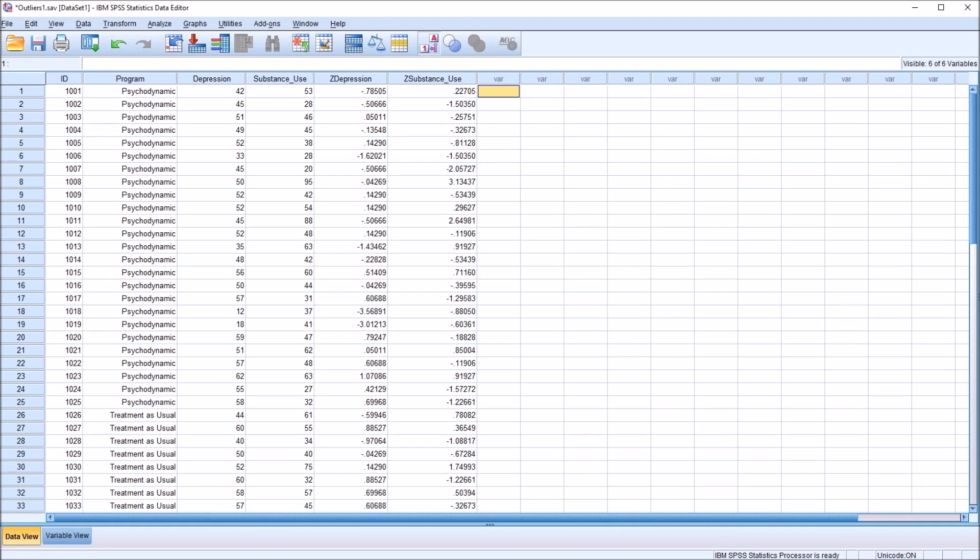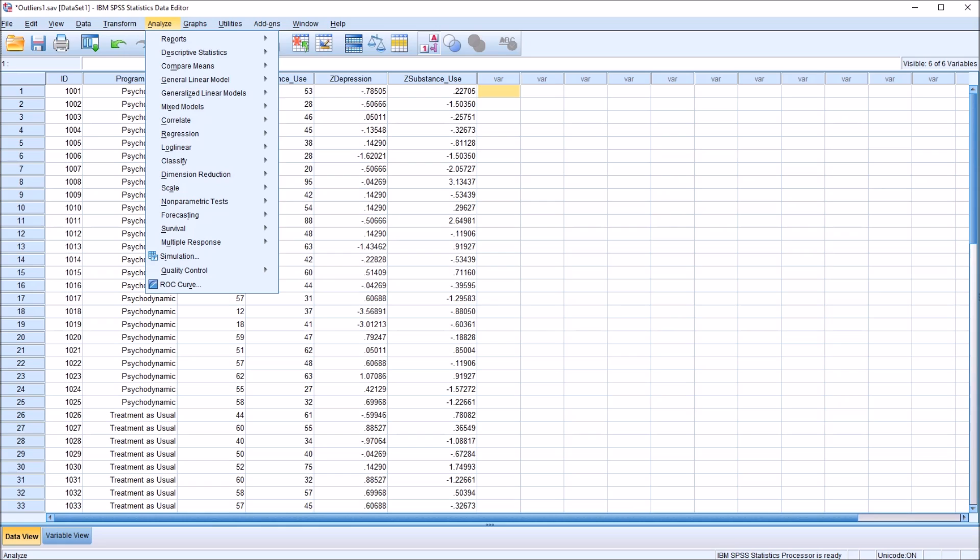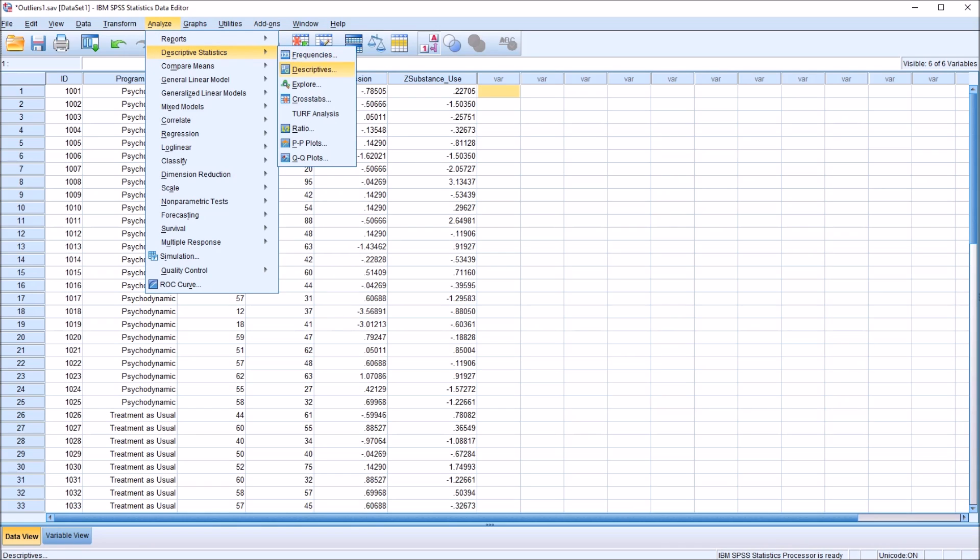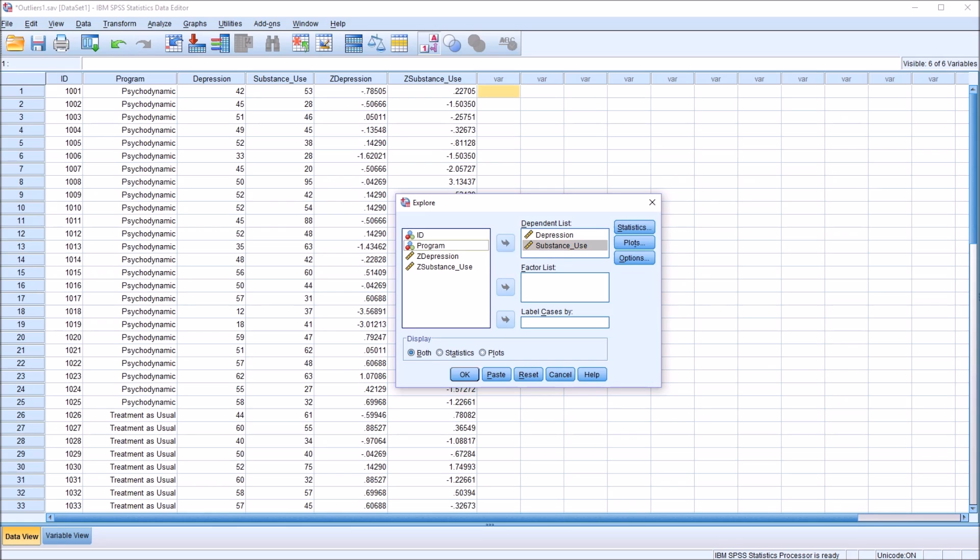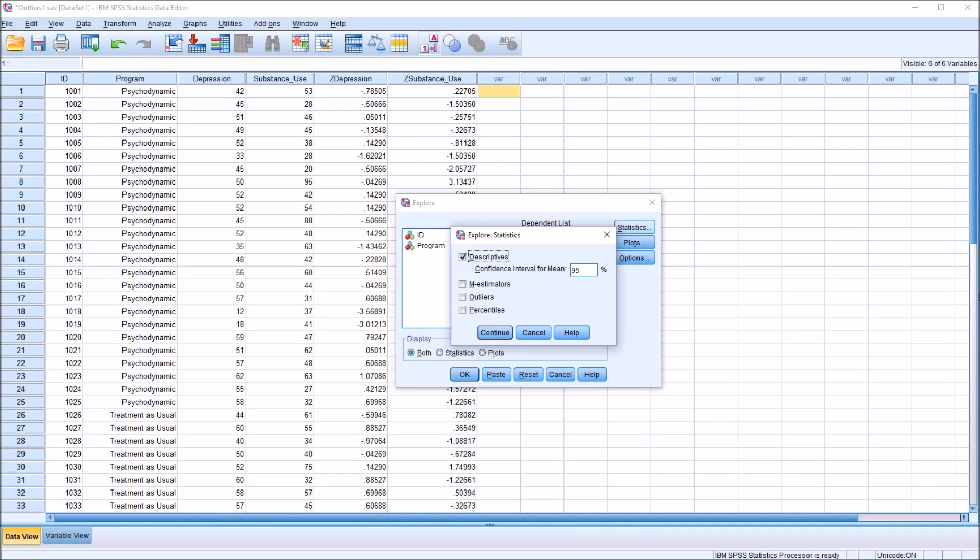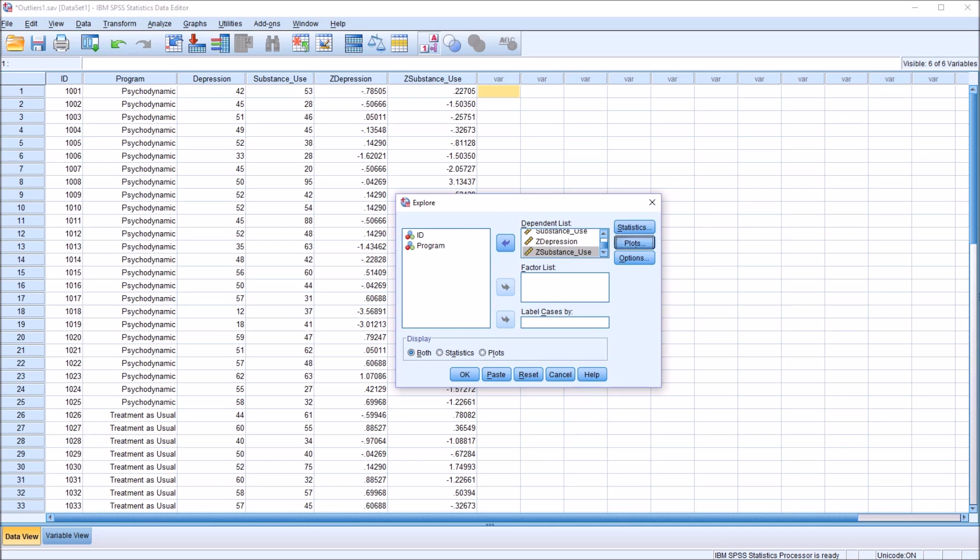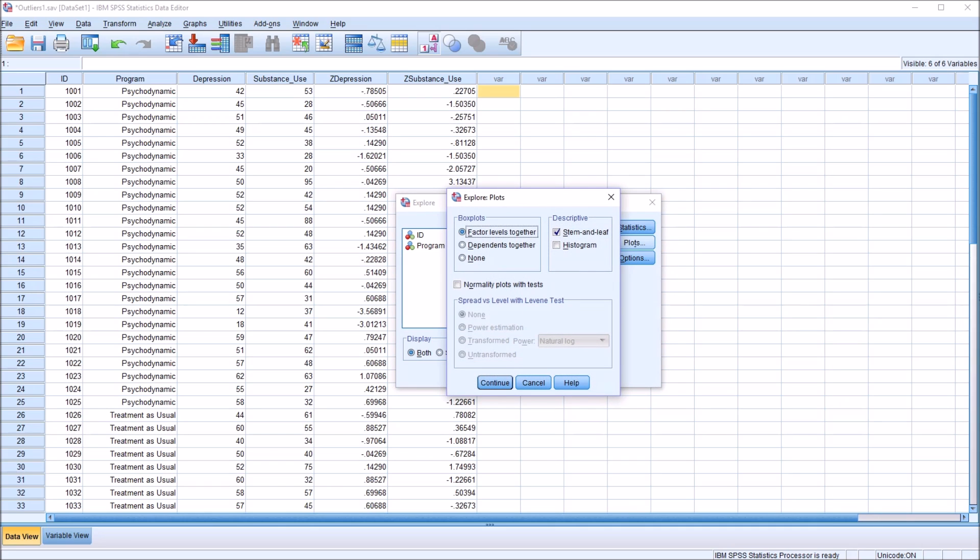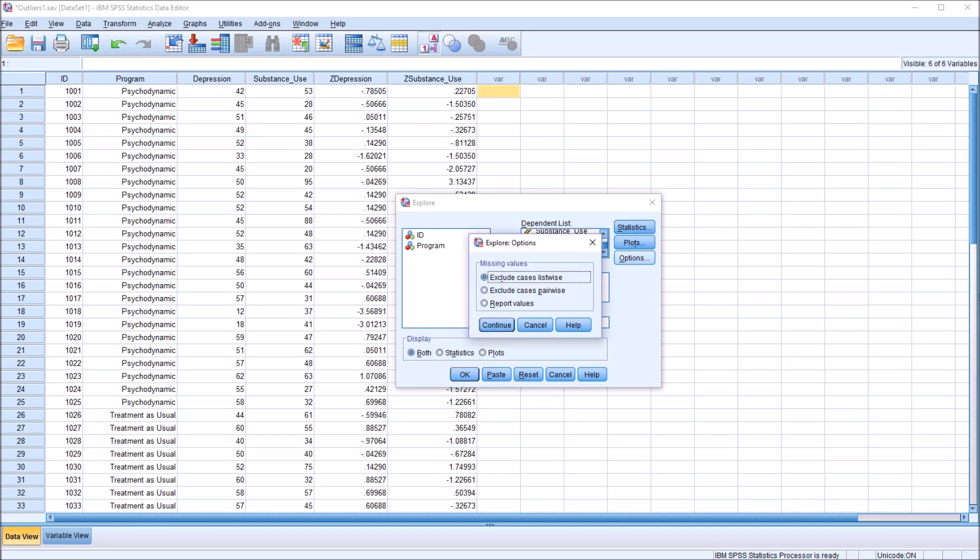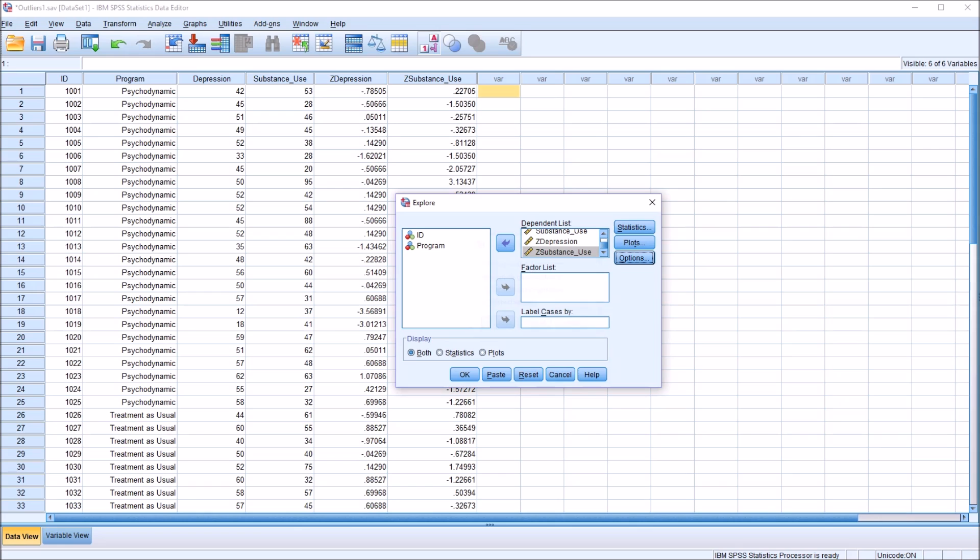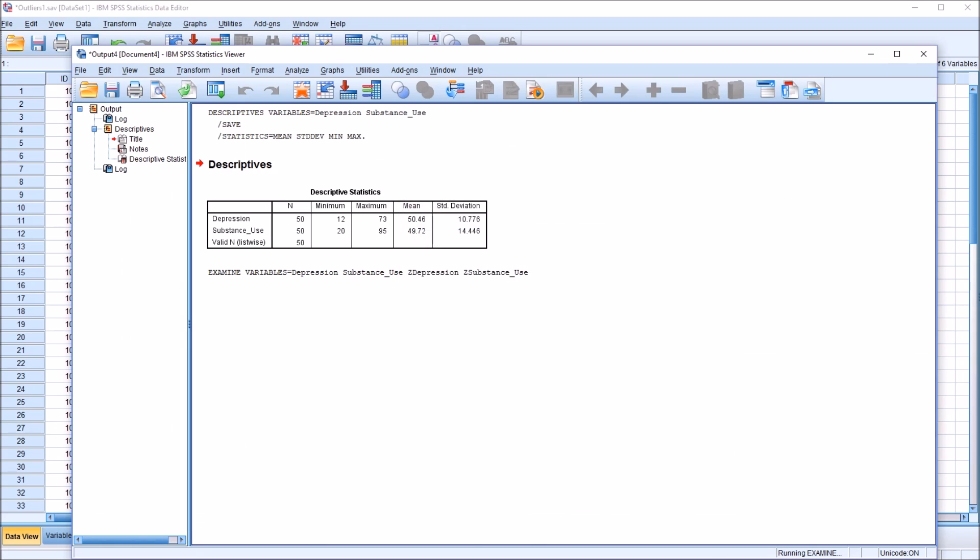So next I'm going to apply the same method, however, using box plots. To generate box plots for these variables, I'm going to go to Analyze, Descriptive Statistics, except this time instead of Descriptives, I'm going to go to Explore. I'm going to move Depression and Substance Use over to this Dependent List box, and I'm also going to move the Z Depression and Z Substance Use variables over. Under Statistics, I'm going to add Outliers and Percentiles. Under Plots, I'm going to uncheck Stem and Leaf.